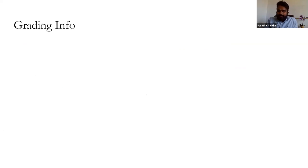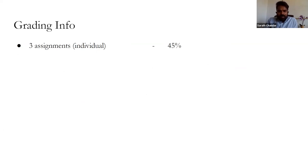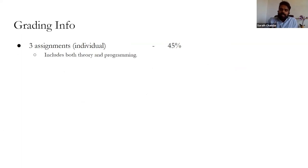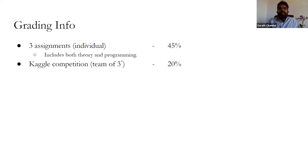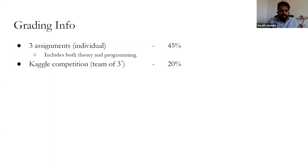For grading: we will have three assignments, all individual, summing up to 45%. The assignments will have both a theory part and a programming part, and you will submit your final code and reports in Moodle and Gradescope respectively. There is a final Kaggle competition based on what you have learned, done in teams of three — sometimes two if you can't find a third partner.